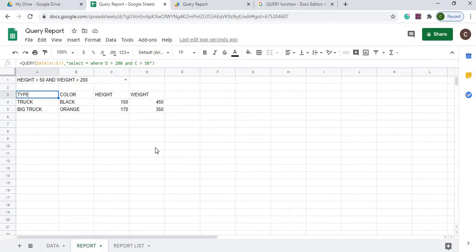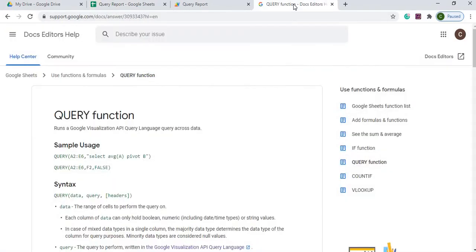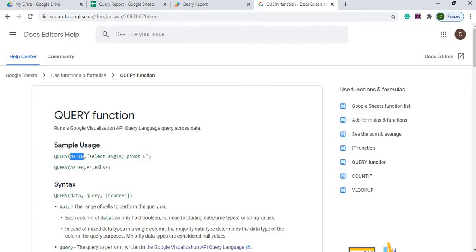If you're not familiar with the query formula statement, there's functionality here that shows you how to set it up. It's just an equal query. You set the range of what data you're looking at, which is my data sheet in this case, and then you add your select statement behind it.